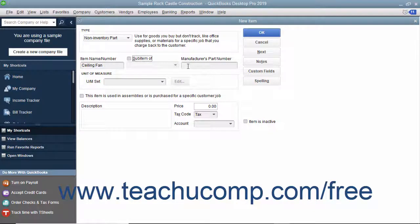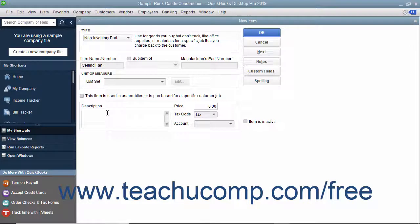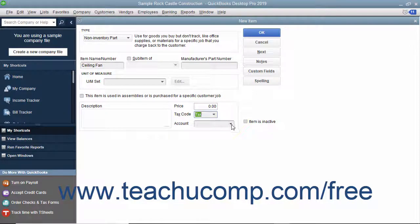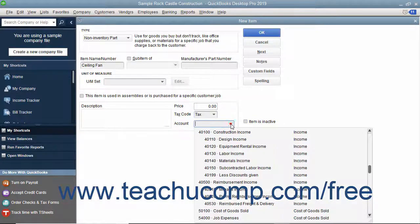If needed, you can enter a part number into the manufacturer's part number field. Enter a description of the part to display in invoices and sales receipts into the description field. Then set the price and the tax code, and assign the amount to an income account by using the account drop-down.